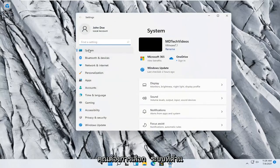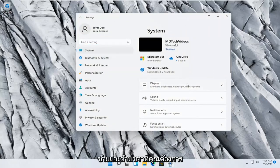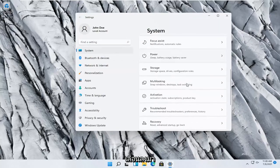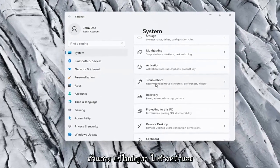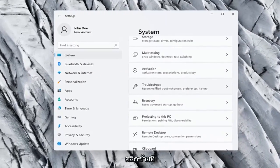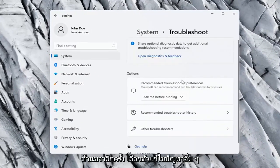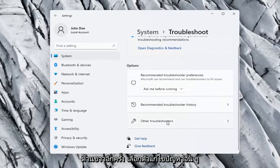Select System on the left side, and on the right side scroll down to Troubleshoot and left-click on that. On the right side again, select Other Troubleshooters.